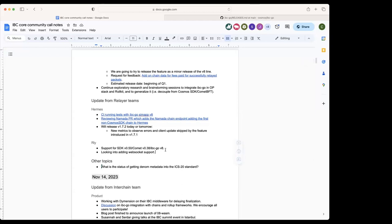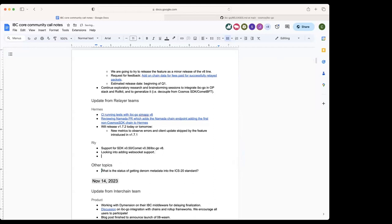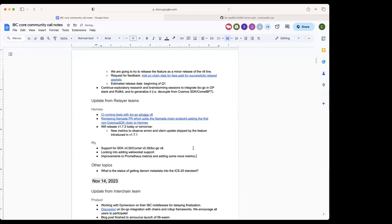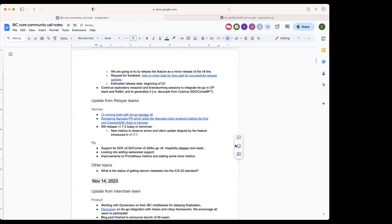Besides that, we're looking into adding WebSocket support in addition to the block poller we currently use to fetch events. We found that this could potentially be quicker, help relay packets quicker. It might help us get the proof quicker than some of the block poller events. We currently have a PR that's working. Besides those two, we made some minor improvements to Prometheus metrics and we're going to be adding a few extra Prometheus metrics to the relayer. Hopefully we can get a version cut with SDK 50 support, I want to see by the end of the week, but more realistically it'll probably be sometime next week.